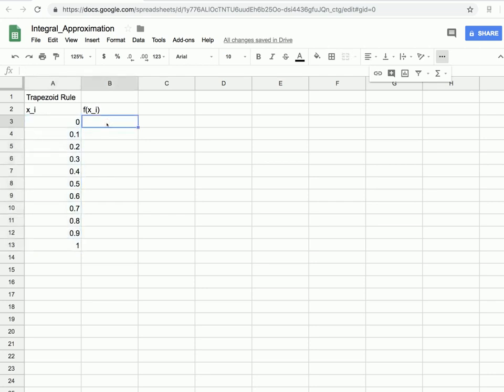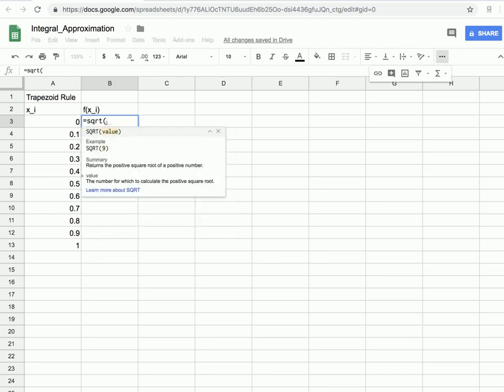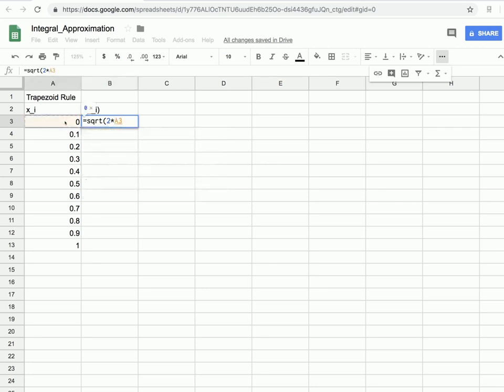Next, let's evaluate the function at those x points. To evaluate functions in Excel, we type an equal sign and then use built-in math functions. For example, typing 'sqrt(' takes the square root of whatever follows. We need the square root of 2 times our x value in A3. So we type '=sqrt(2*A3)' and close the parenthesis.